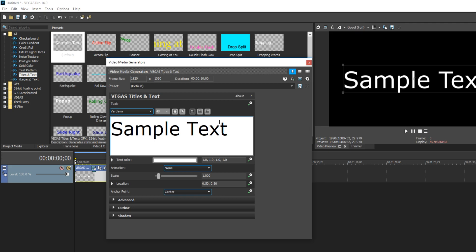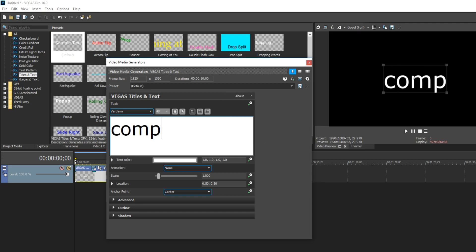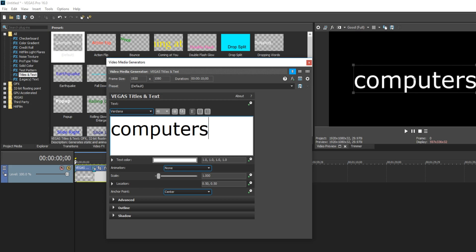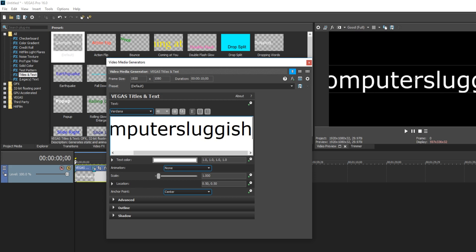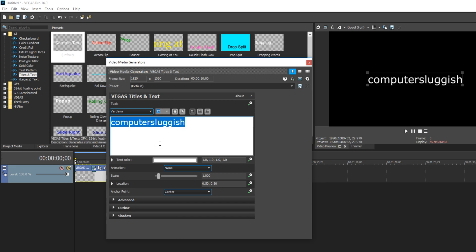You now need to drag it to your timeline and just name the text whatever you want. I'm going to go with computer sluggish. Once you have typed in the text, you now need to just change the font size so it actually fits the screen and there we go.